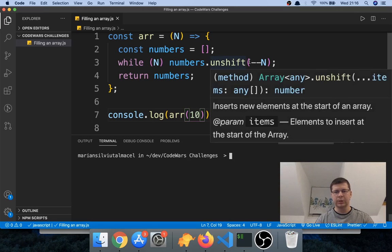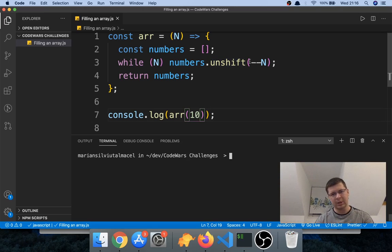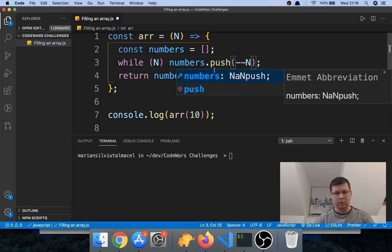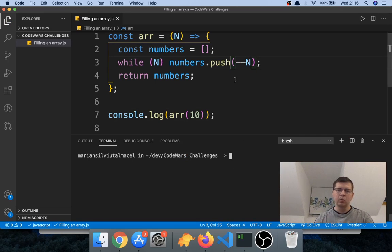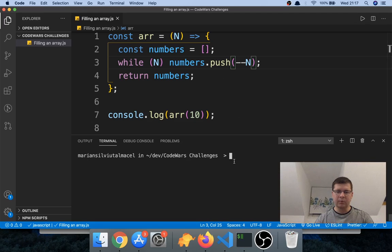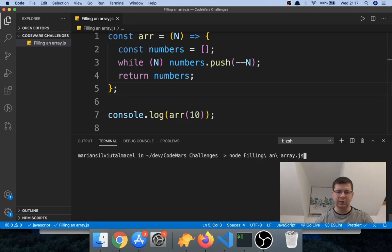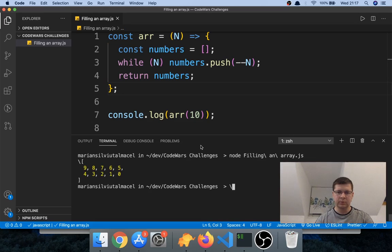Let me show you what would happen if instead of using unshift — which pushes elements at the start of the array — we used push, which puts elements at the end. It will basically make them in reverse. Instead of doing unshift if we do push, we're going to get an array with numbers from n minus one down to zero. If I run this now, you'll see you get it in reverse.